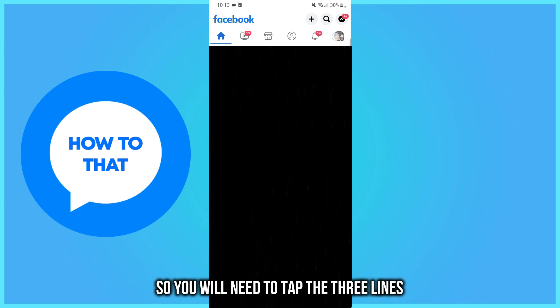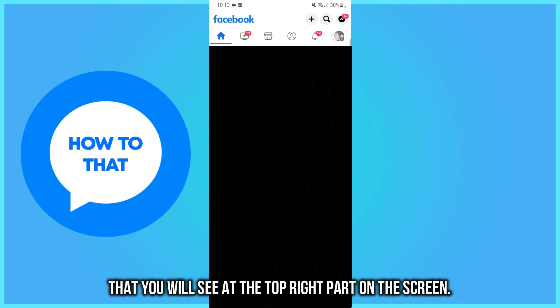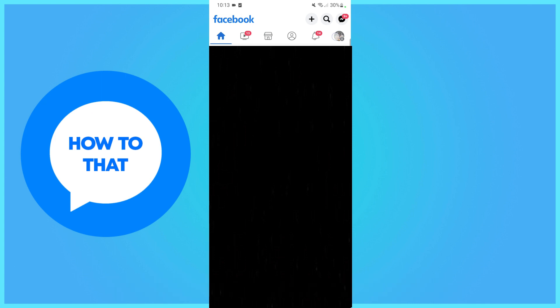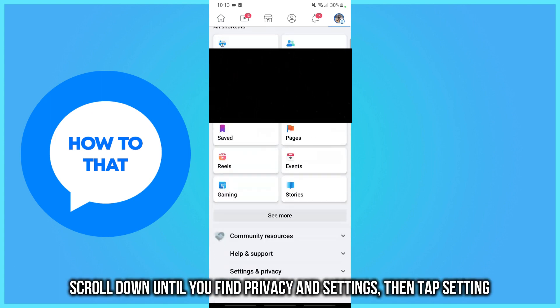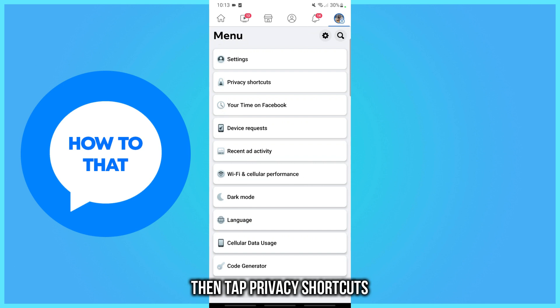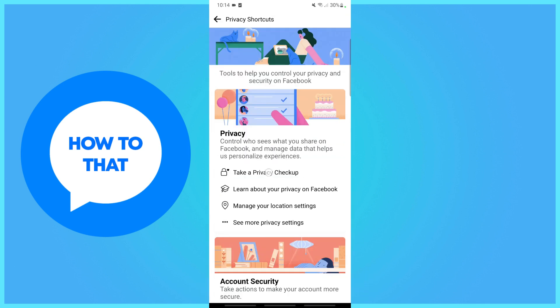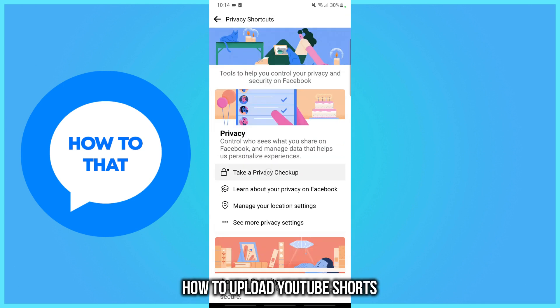So, you will need to tap the three lines that you will see at the top right part of the screen. Scroll down until you find Privacy and Settings, then tap Privacy Shortcuts. Here, tap Take a Privacy Checkup.